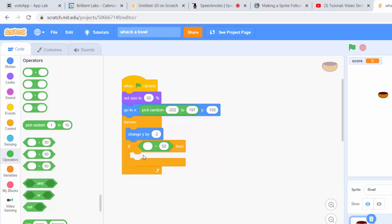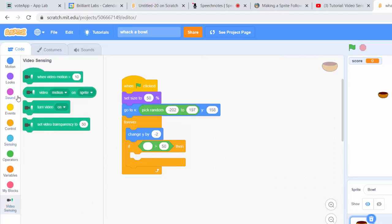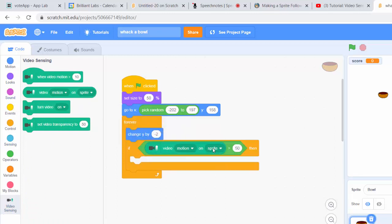We need to go into the video sensing blocks and we're going to say if video motion on sprite is greater than a number. The higher the number, the harder the game will be. So let's pick a high number like 80.